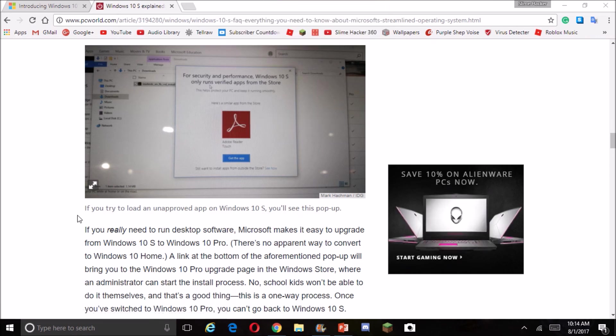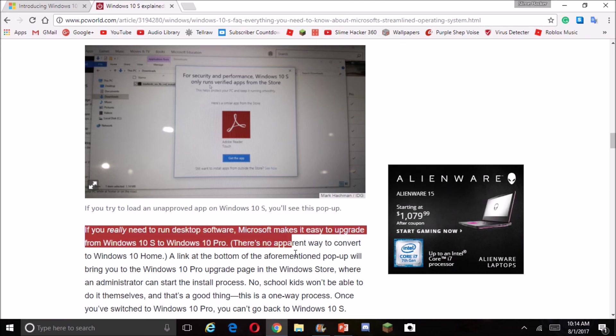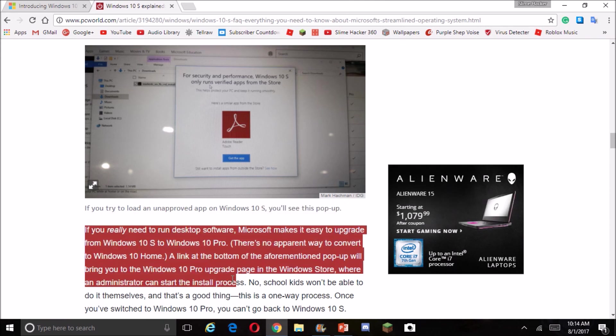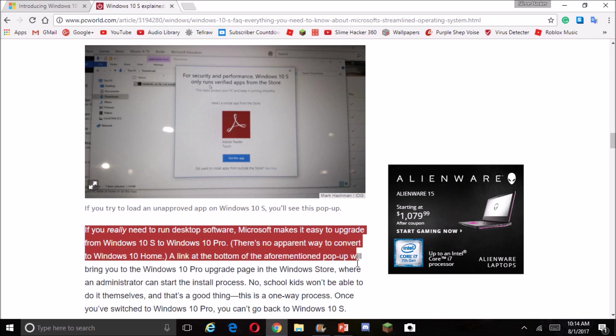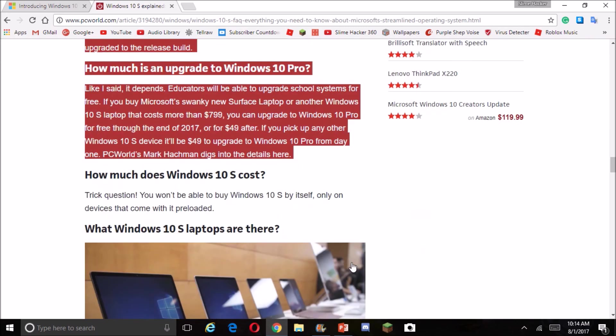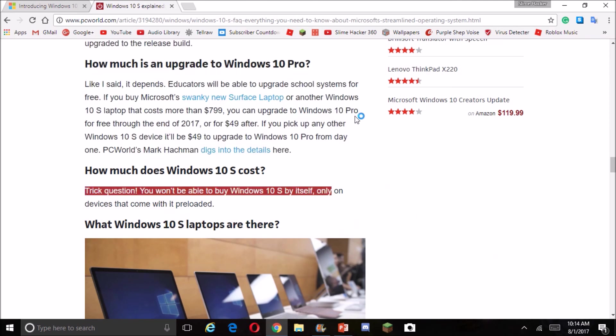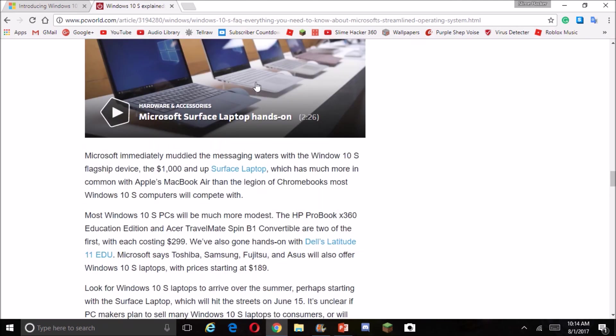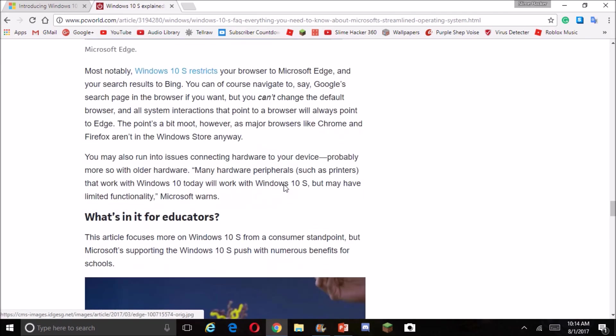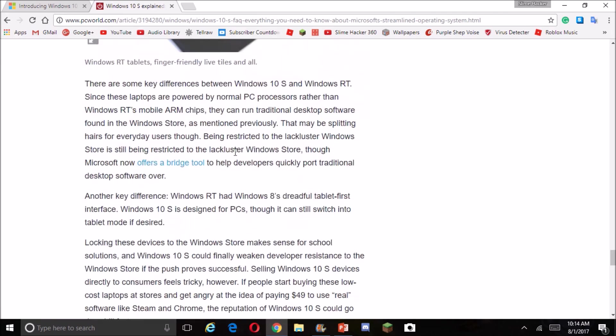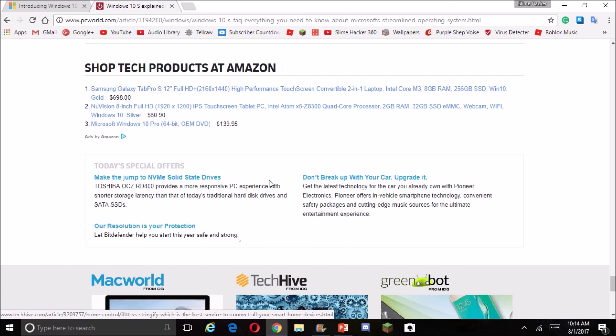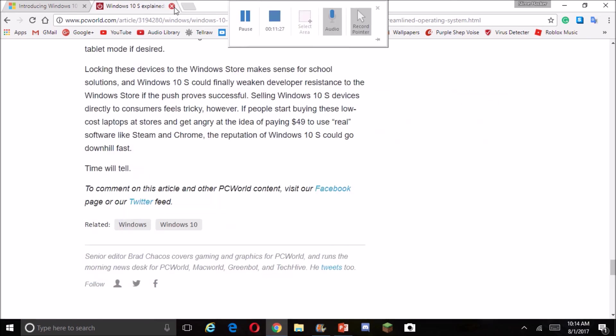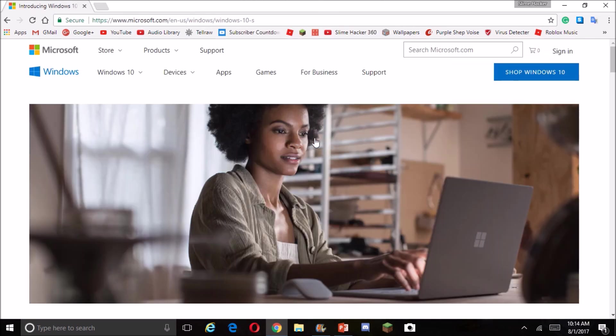If you really need to run the desktop software, Microsoft needs to upgrade to Windows 10S Windows. I'm not going to pay an extra fifty dollars for a new version after I thought that this was going to be an awesome version. I'm not going to do that. I'm not going to do that, Microsoft. I hate you now.